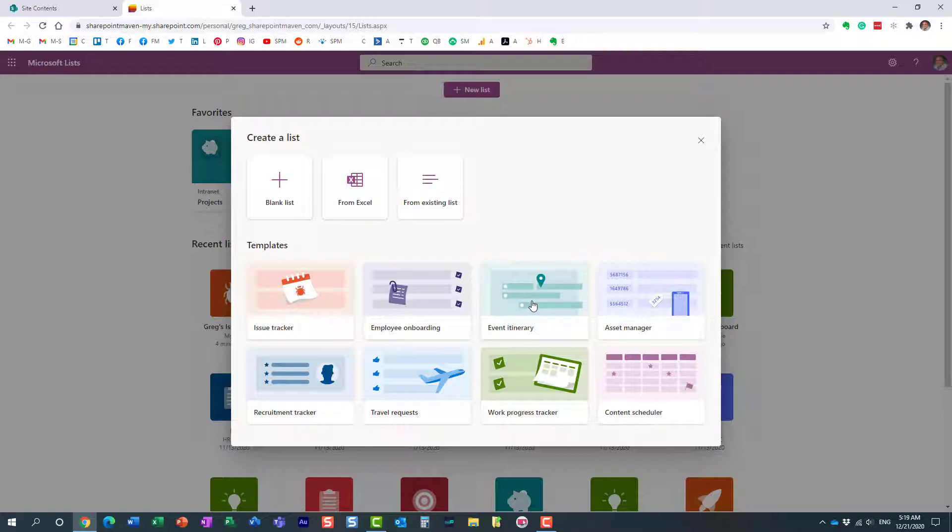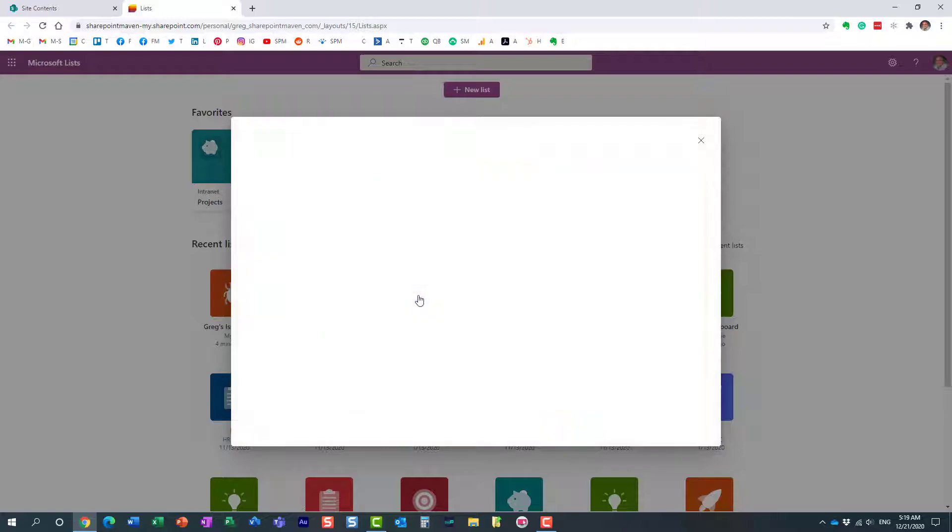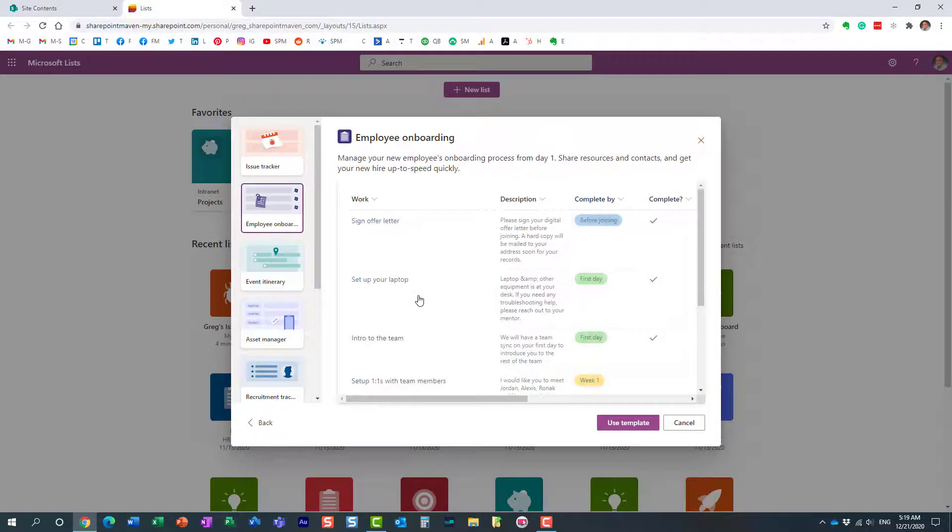But again, the most important point of this particular video is that the list has to reside somewhere. It cannot just float in space. It will either be your personal list, or most likely the list will reside on one of the sites that you share with other team members.